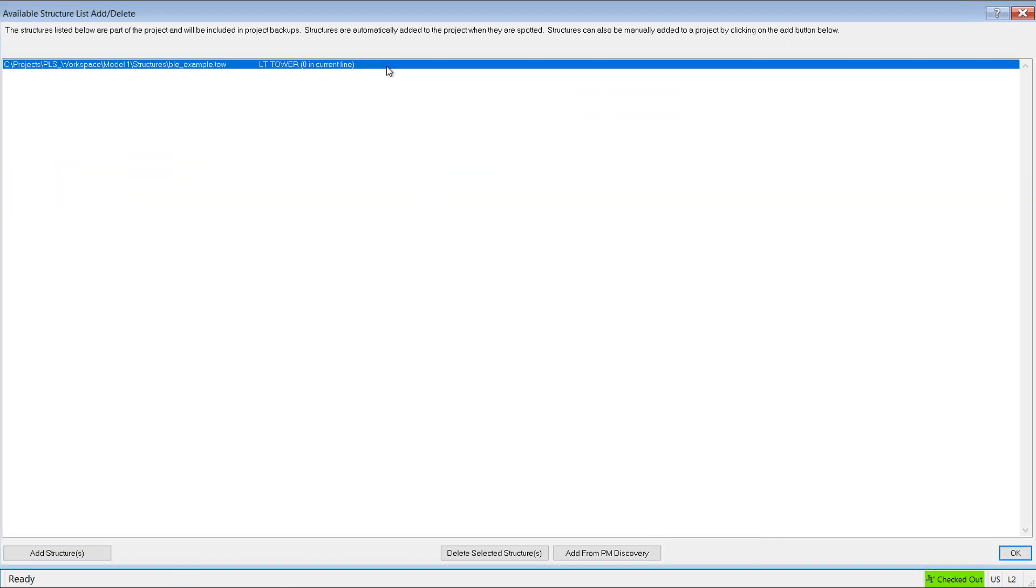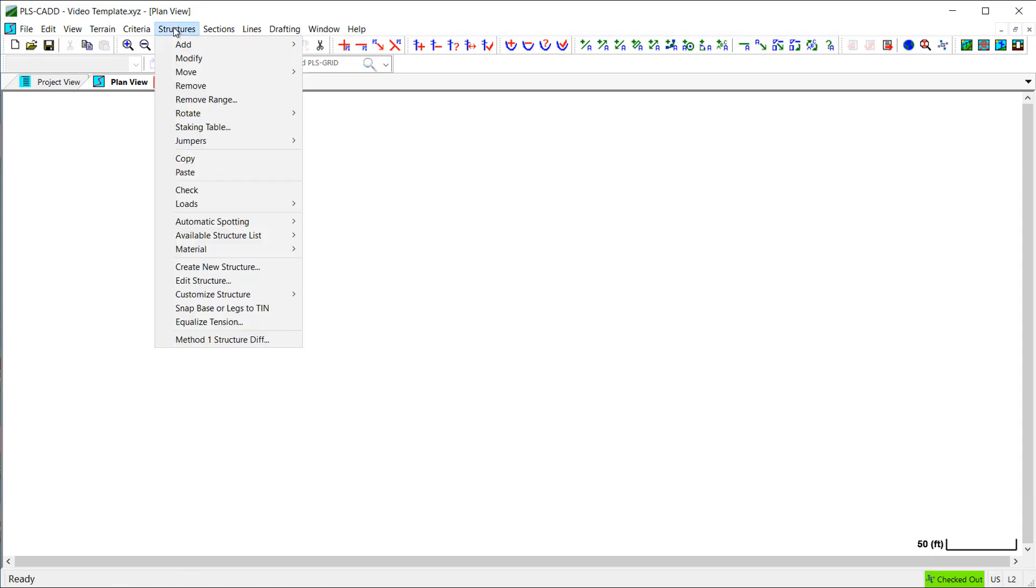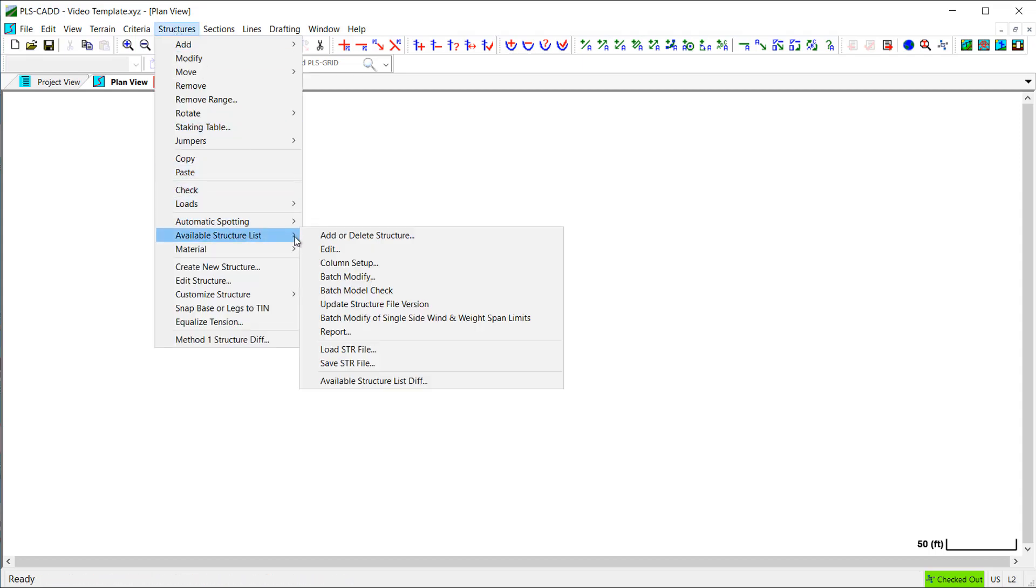Now, another option is to load an entire available structure list from another PLS-CAD model using the load STR file command. Adding structures to your template is a great way to have all of your standard structure models readily available when you use a template to build a new PLS-CAD model.